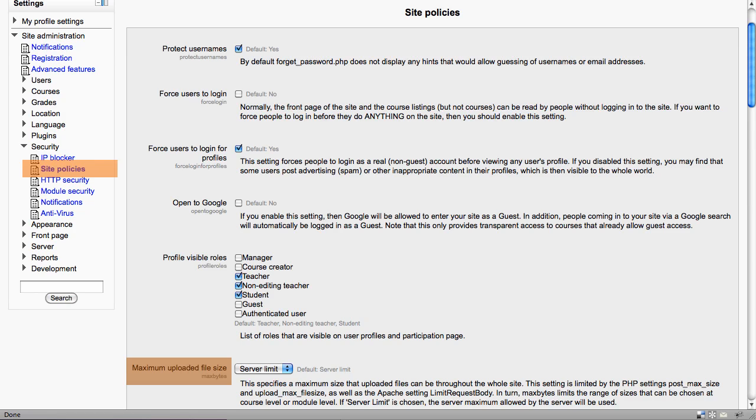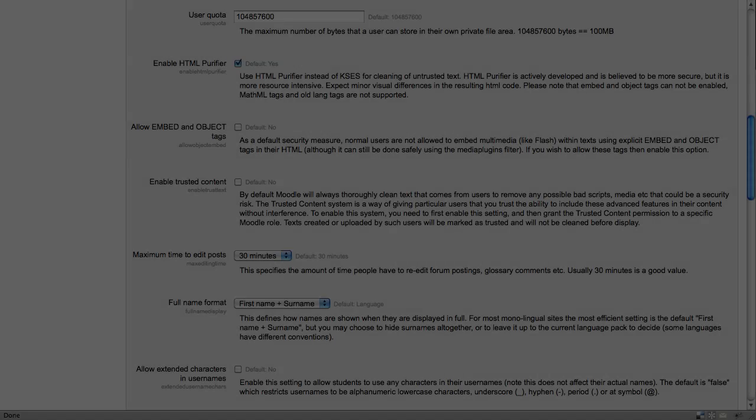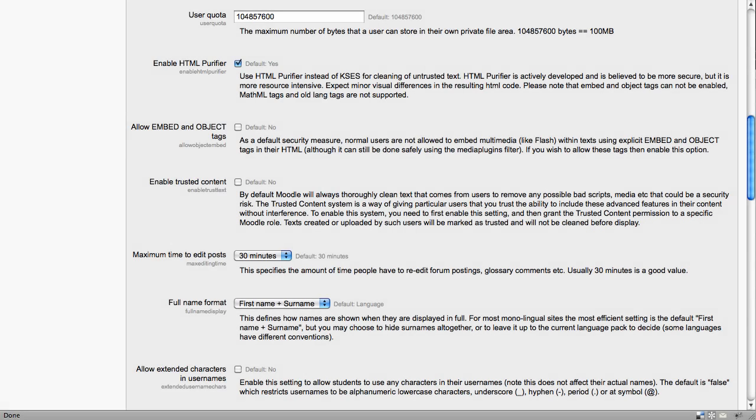This, in turn, is set by the file size available on your server and within PHP. One of the important settings here is the maximum time to edit posts. 30 minutes is usually a good value, which enables the user to edit their post within that time.